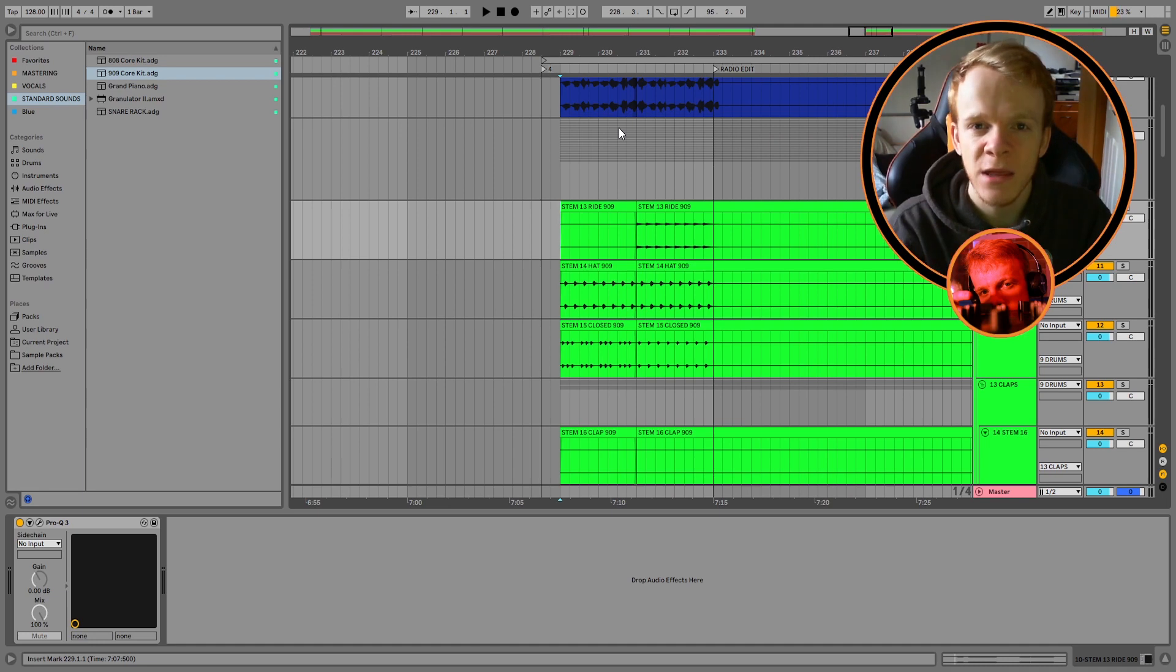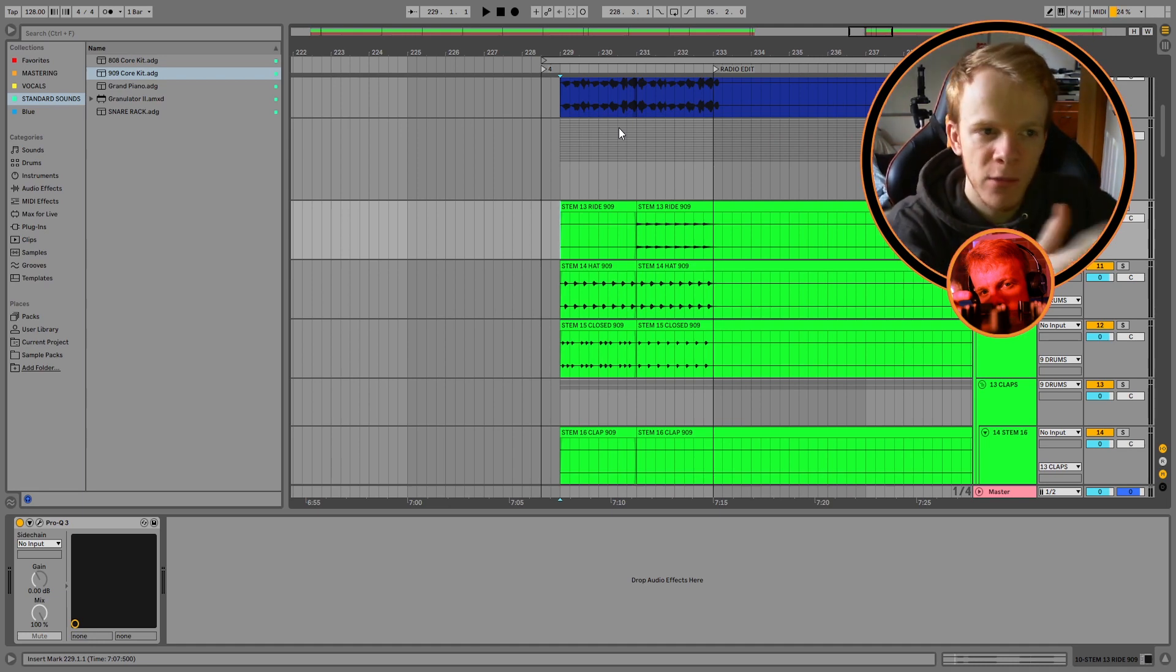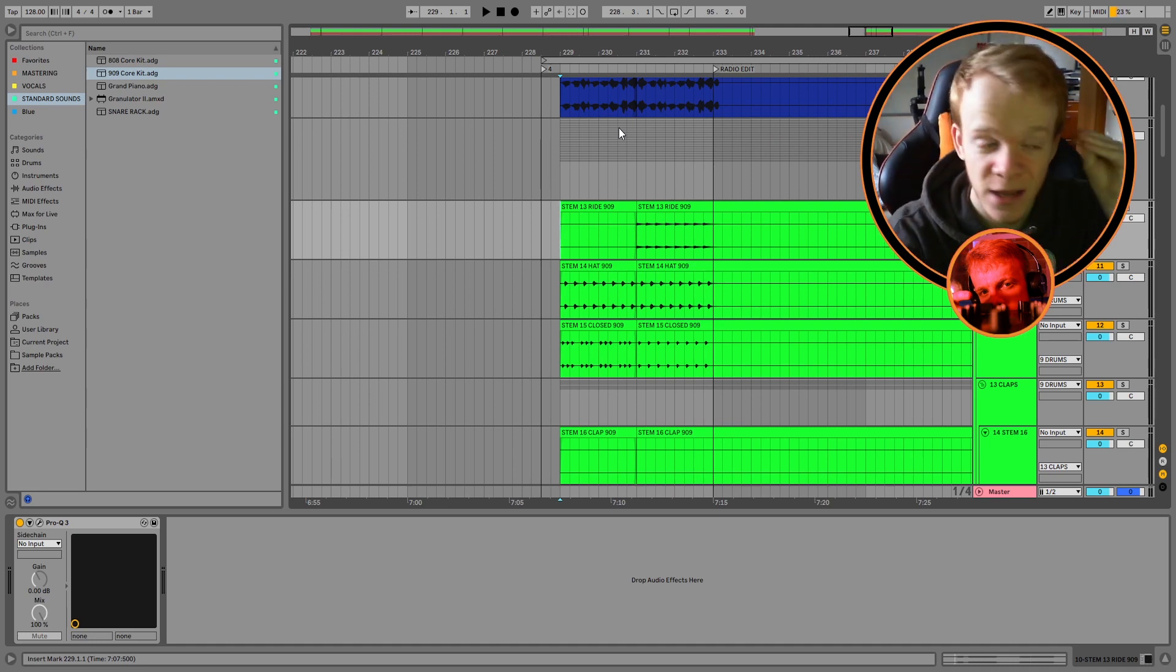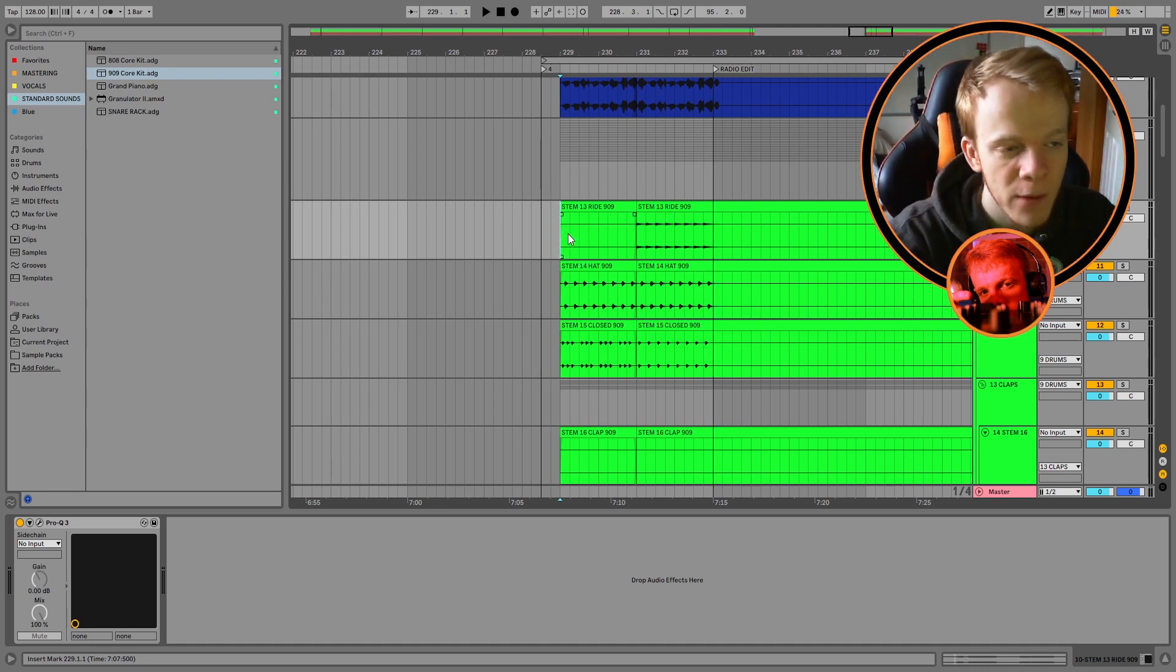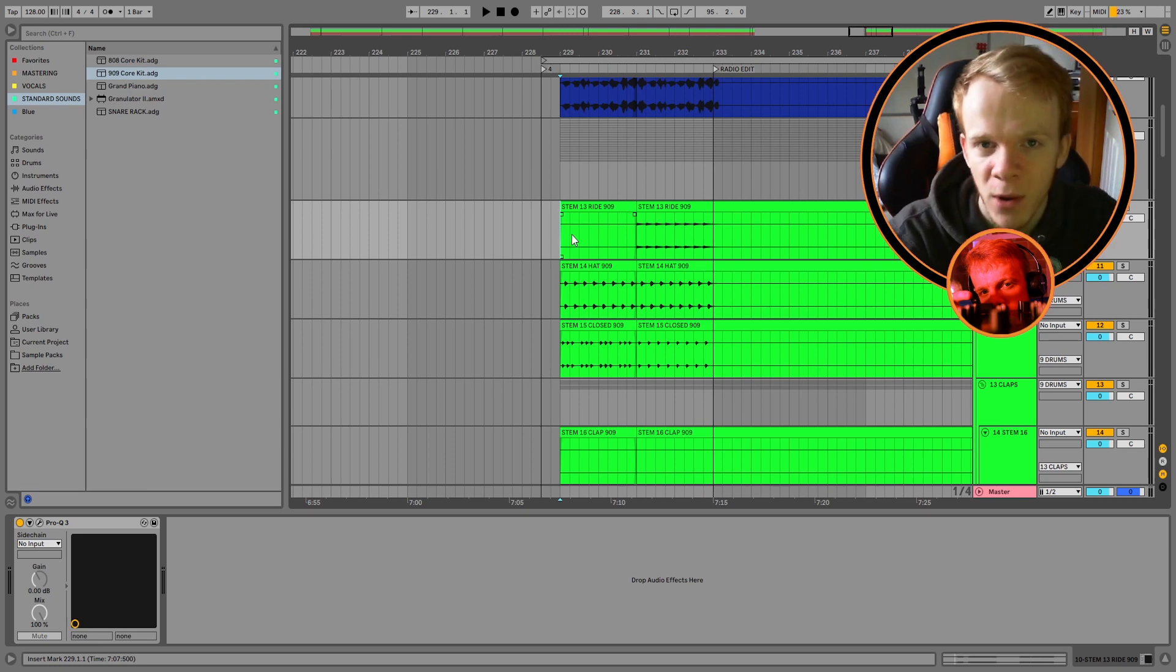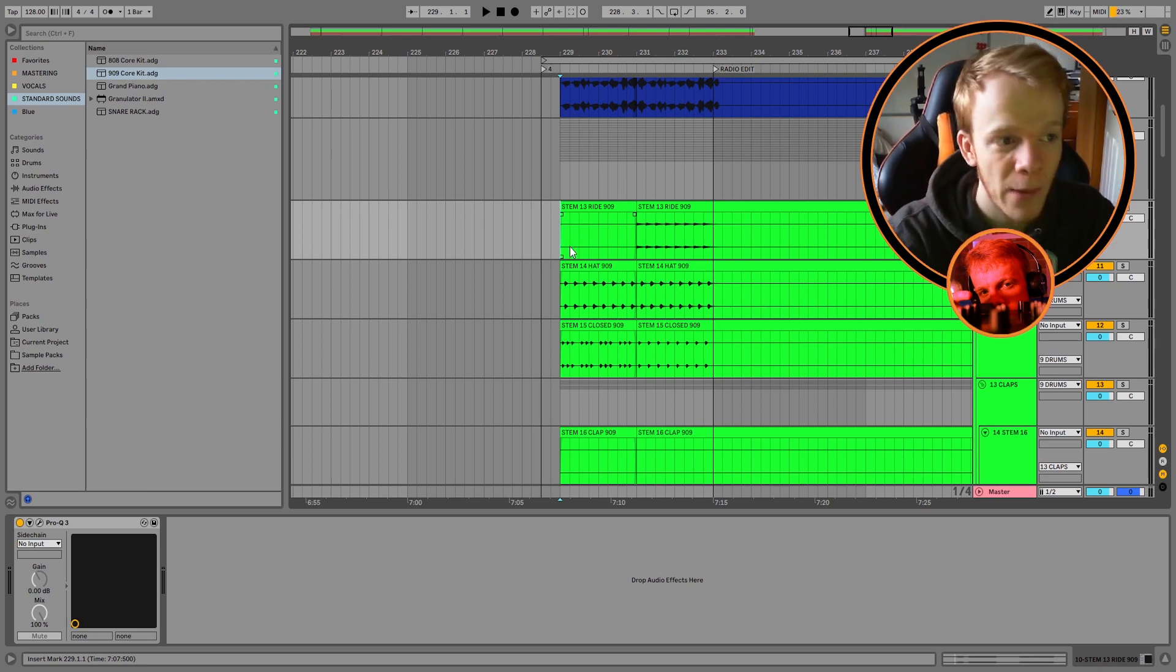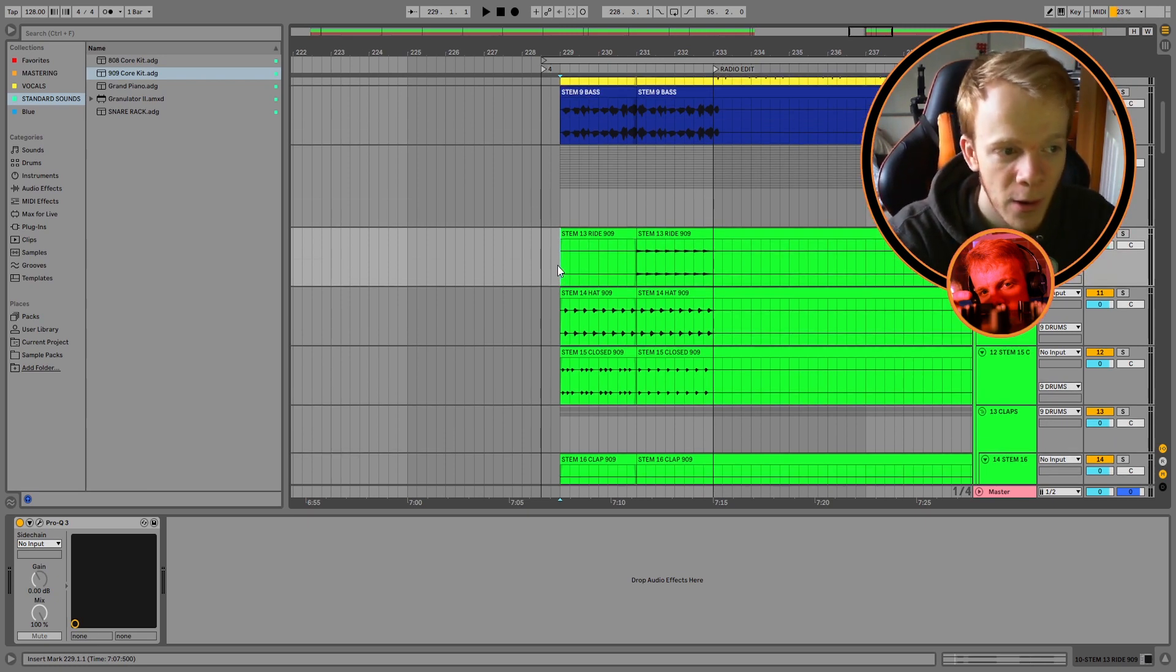So I started with about eight to 16 bars of drums in front of the radio edit. As you can see here, I've cut it down to literally four bars. We have a few drums, drums build up and we crash straight in and we're coming in with the bass straight away.